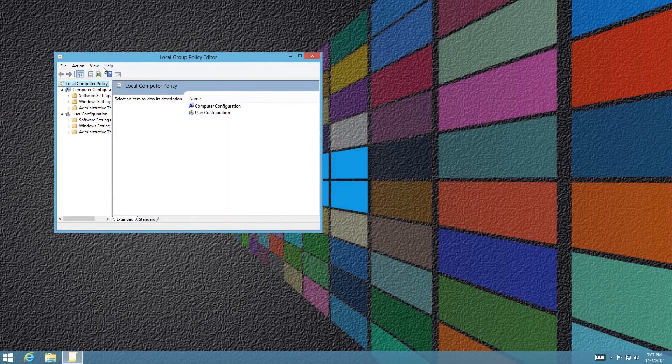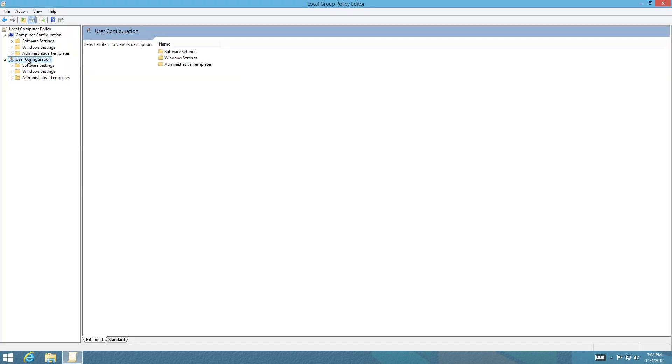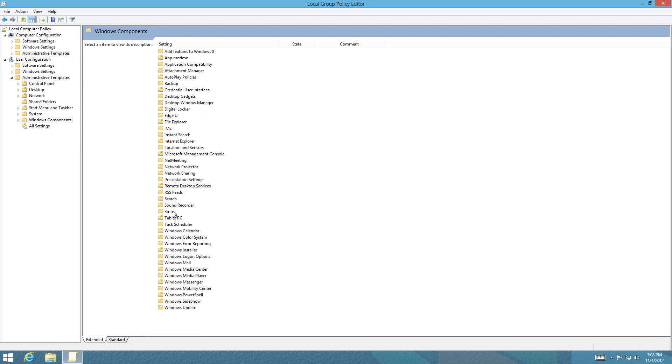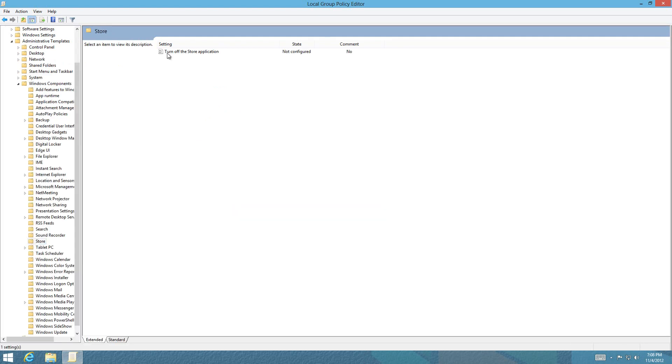Under User Configuration, there is Administrative Templates. Click Windows Components, and under Windows Components you'll see the Store. Double-click on Store.